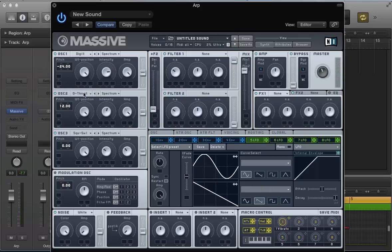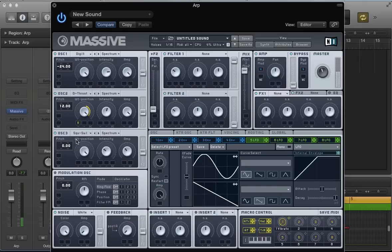Going back to oscillator two with the Deep Throat wavetable, there are quite interesting results when we move the wavetable position control. Rather than using a common modulator like an LFO or envelope, I'm going to use trigger random to modulate this wavetable position - giving some quite varied results. I'm also going to apply velocity to the amp of oscillator three for some nice variation on the sound.